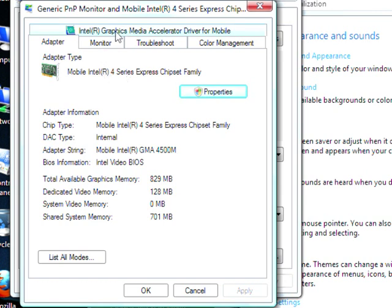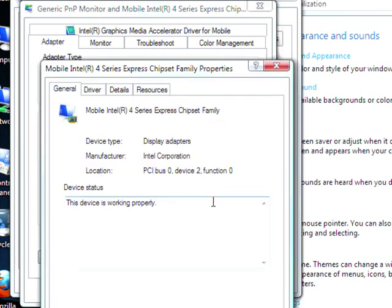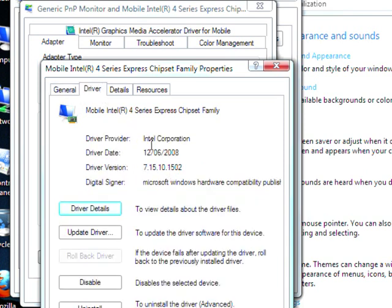I'll quickly show you the graphics properties to show you what driver I've got. Clicking through Properties — accepting the prompt because I'm on Vista. This is the General tab. The device is working properly. Driver: Intel Corporation, dated 12/56/2008, driver version 7.15.10.1502. That's the driver details.